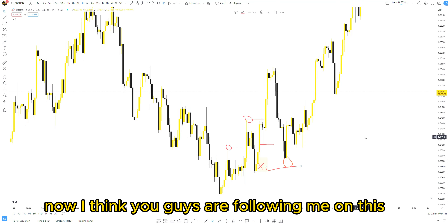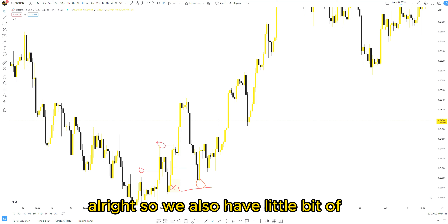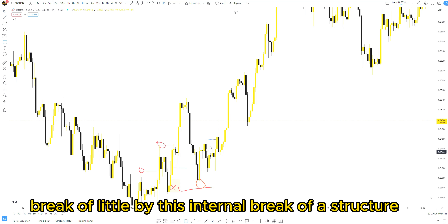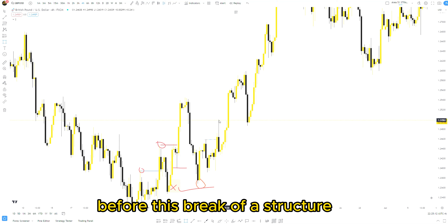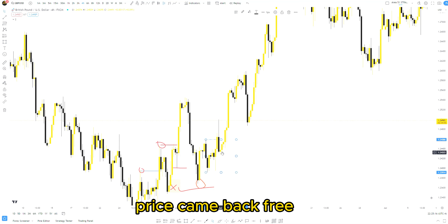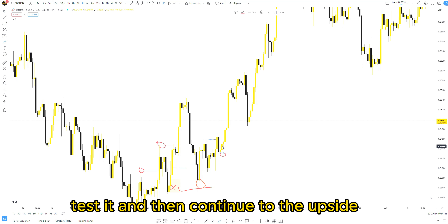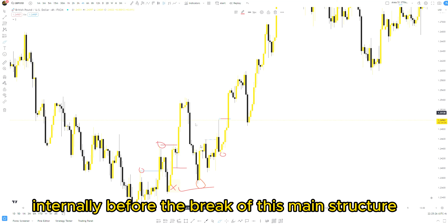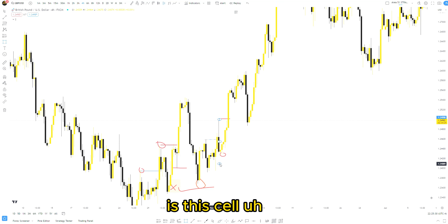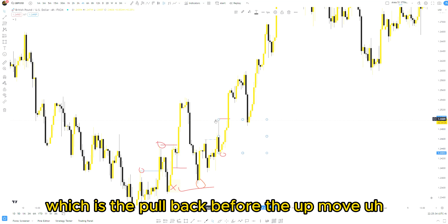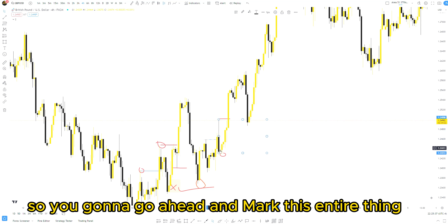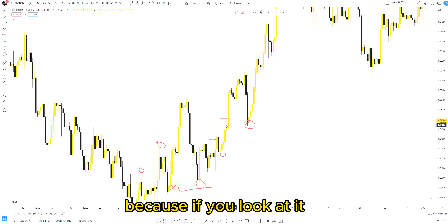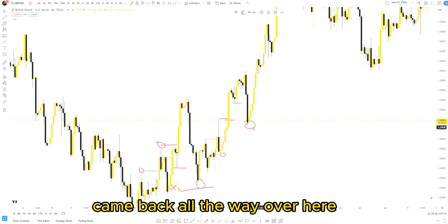We also have a little bit of internal order flow here. We have this internal break of structure. Before this break of structure, where is your order flow? This one right here — price came back, retested, and then continued to the upside. Again you have another break of structure internally. Where is your order flow? It's this sell, which is the pullback before the up-move after the break of structure. Price went up, came back to mitigate, and then started reversing from this area because there's an imbalance between here and there.